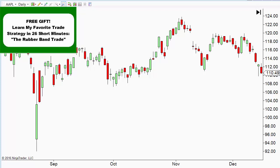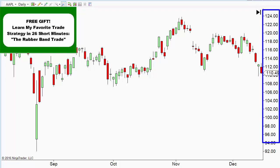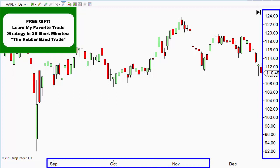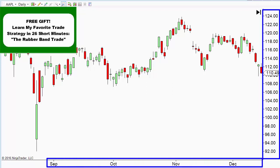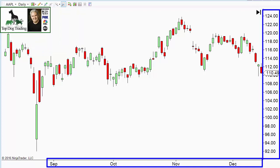If you look at a chart, it's a two-dimensional object — there are only two dimensions. We've got price on the y-axis, and at the bottom, the x-axis, we have time. What's interesting is that a lot of people give a lot of emphasis to the price axis, the y-axis.